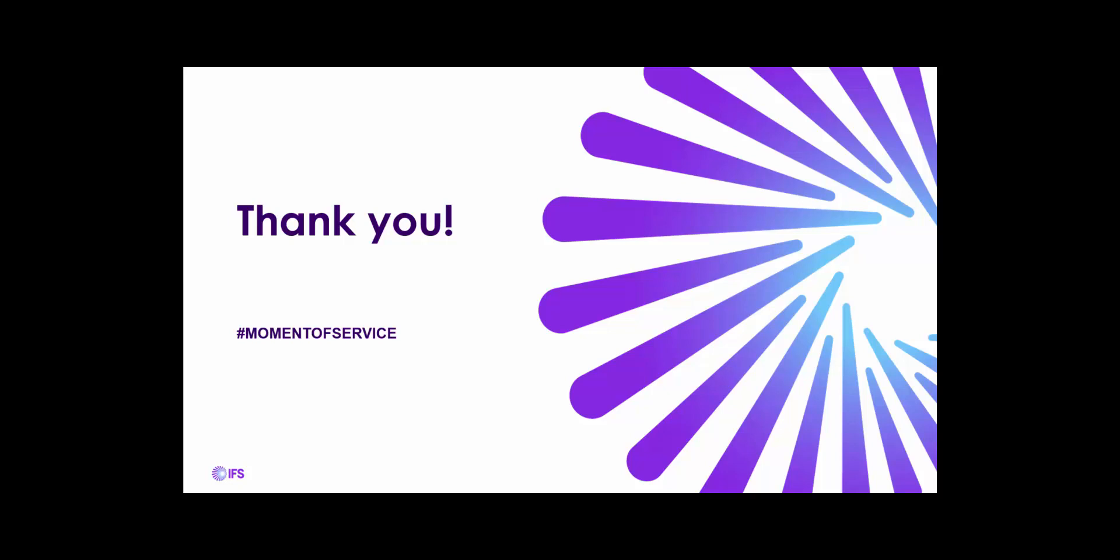That concludes this overview demo covering bulk and template ordering in IFS Cloud 21R2. Thank you for watching.